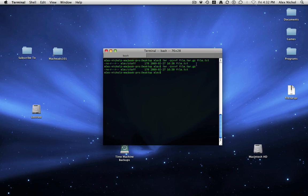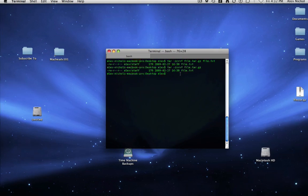So just remember, add the z before the cvvf to make it compressed. And remember, it's dot tar dot gz instead of just dot tar. So that's how to make an archive with tar.